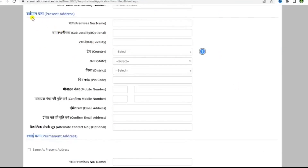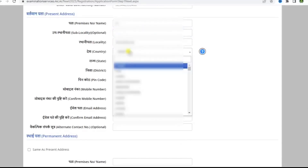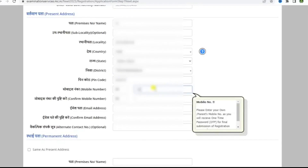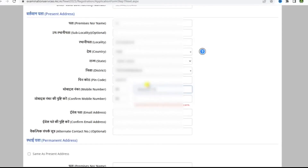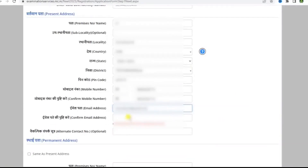Fill in the present address details here — the premises number, then the sub-locality you live in, and then the locality, the country you reside in, and then select the state and district. Enter the pin code, then please enter a valid mobile number and confirm it. Now enter a valid email address as it would be useful for your future references, and re-enter the email address in the next box.